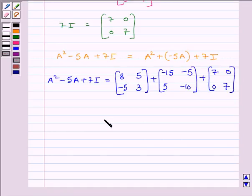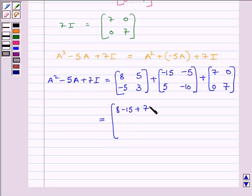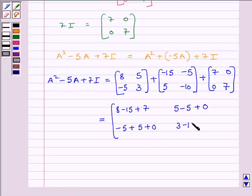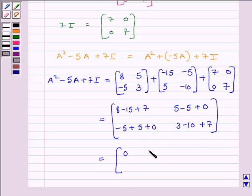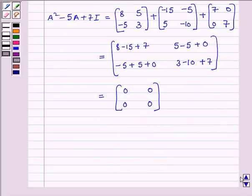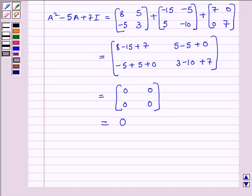Now we will add the 3 matrices and get: 8 plus minus 15 plus 7, 5 plus minus 5 plus 0, minus 5 plus 5 plus 0, 3 plus minus 10 plus 7. This is further equal to matrix 0, 0, 0, 0. Clearly, this is a zero matrix as all elements are equal to 0, so we can denote it by 0. Our required answer is A squared minus 5A plus 7I is equal to 0.